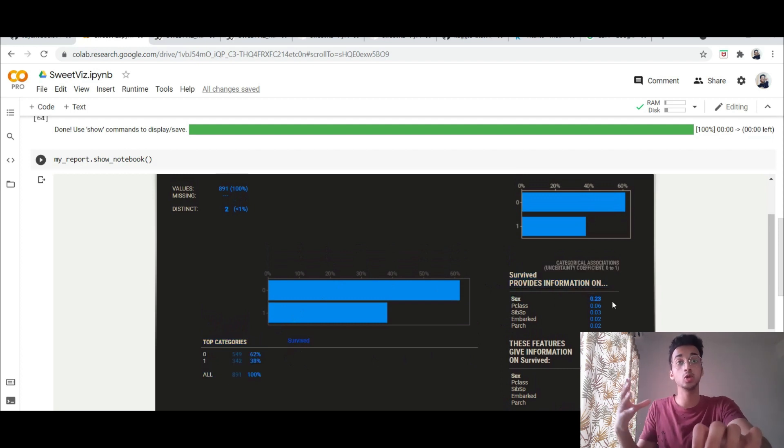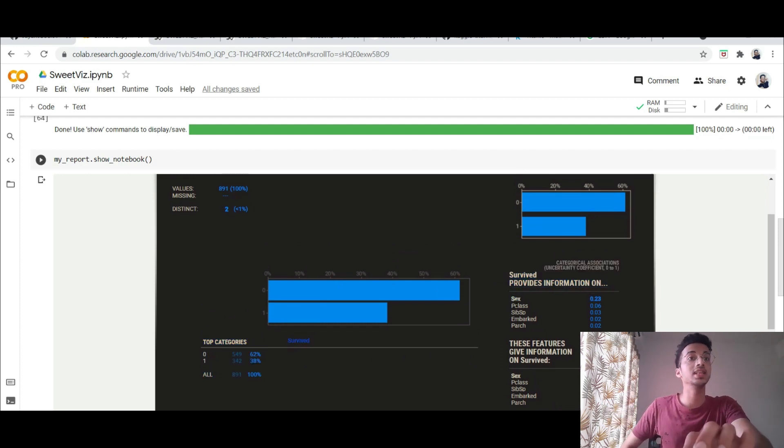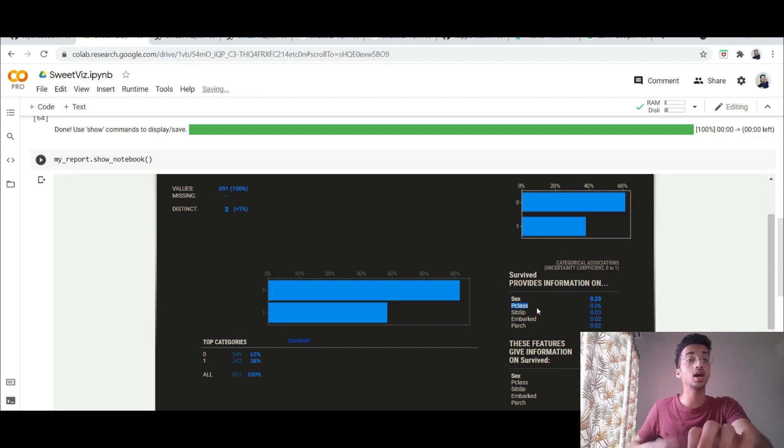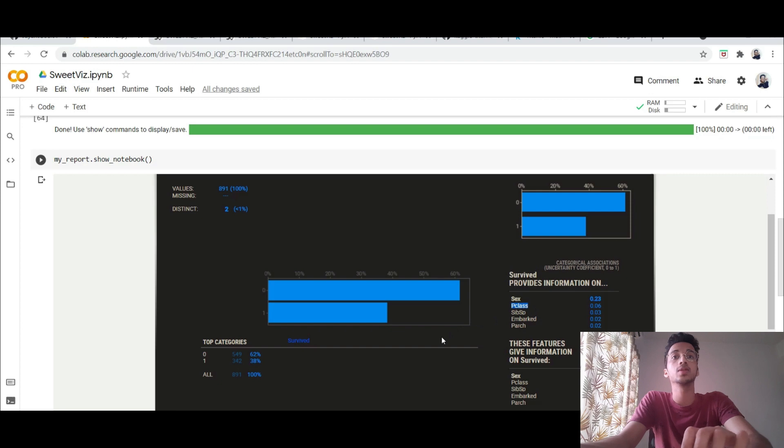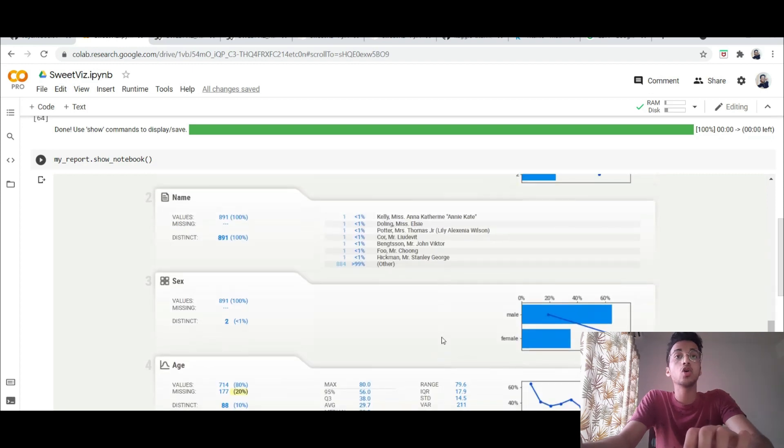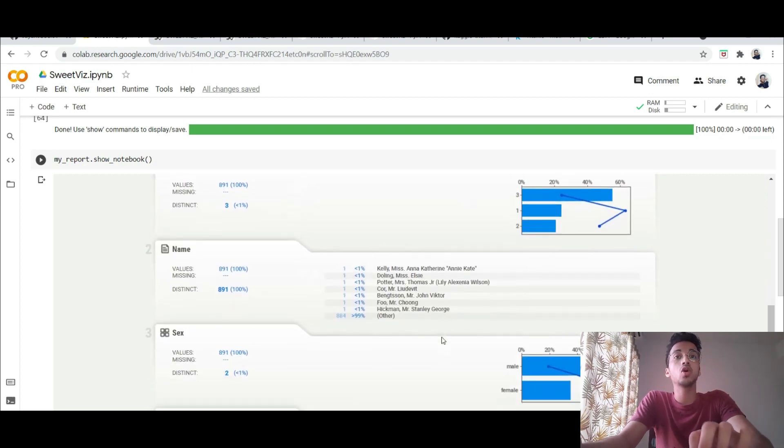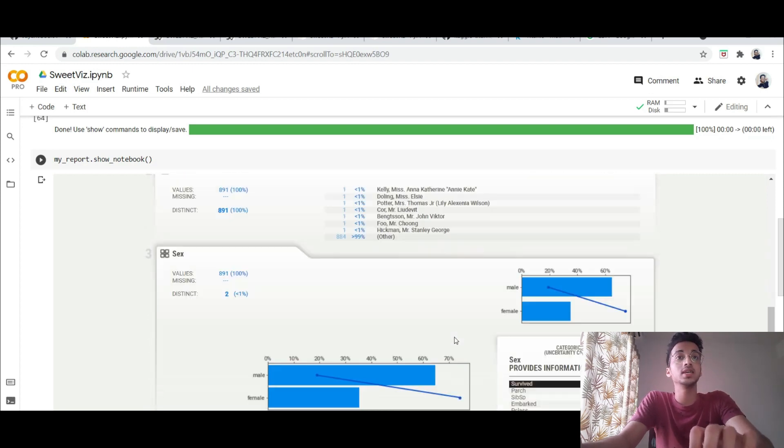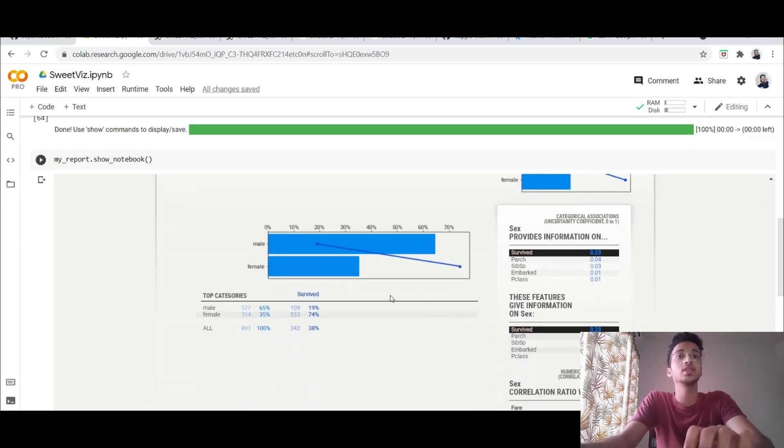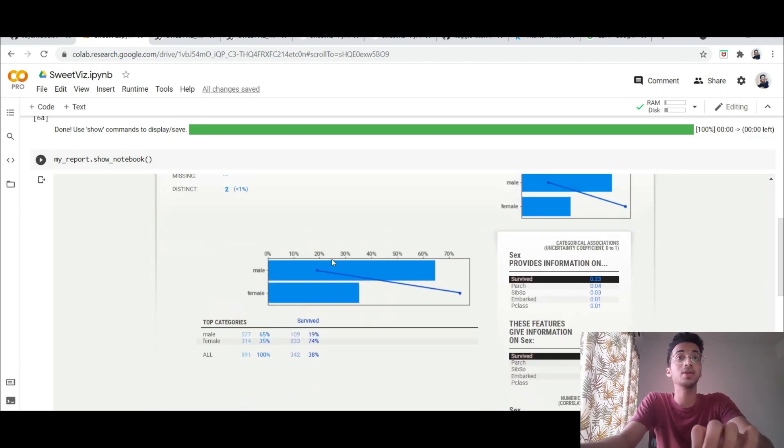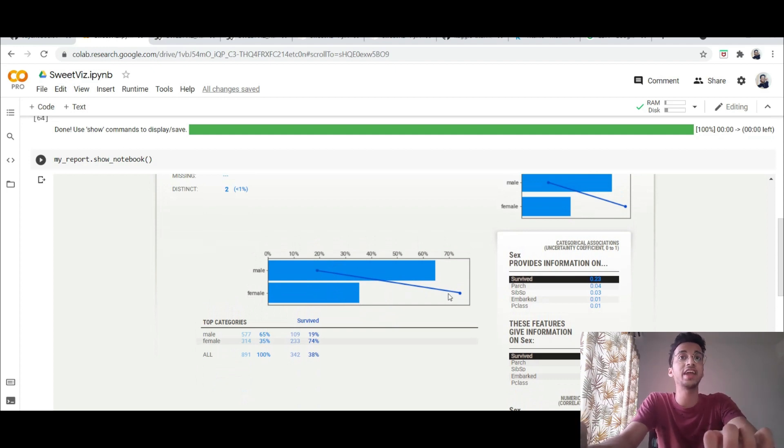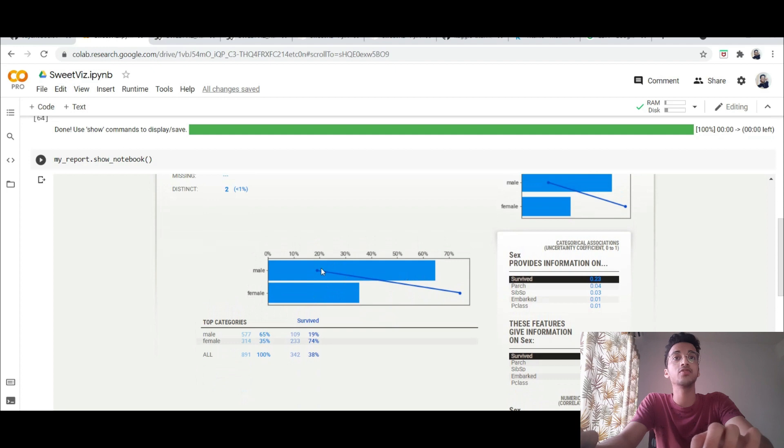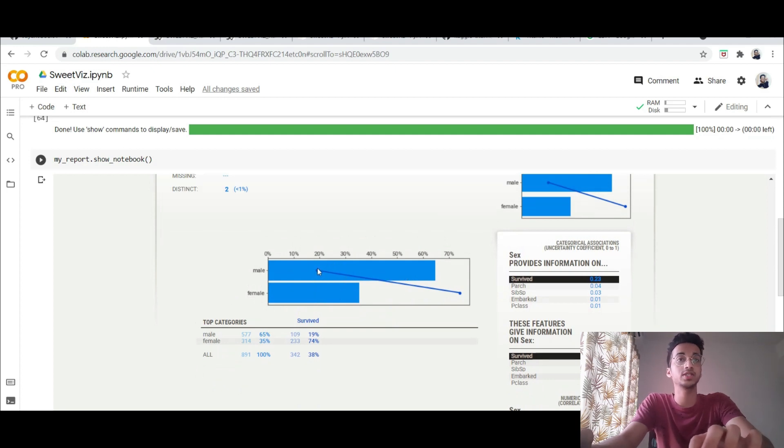It shows you that the fact that a person has survived or not has high correlation with the sex of the person which means that the gender has a role to play in determining the output and then the next important thing is the class in which class was he in the ship and so on and so forth. And for all other input columns you can see its correlation with the outputs. For example in this bar chart this dotted line represents the percentage of survived people.